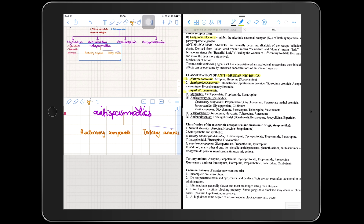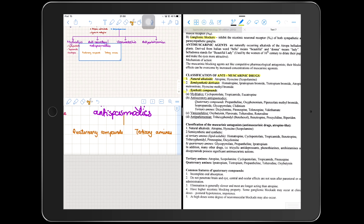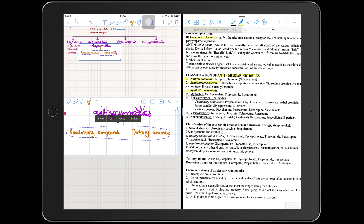When I need to reposition something I've written in my notes, I just select it with the selection tool and easily reposition it to where I want it to be.